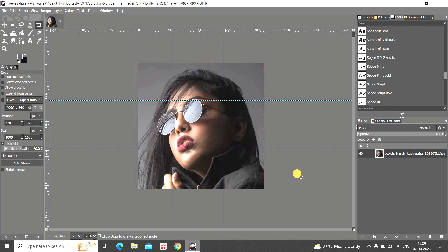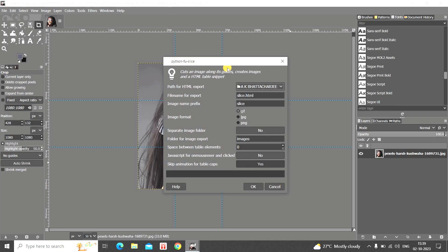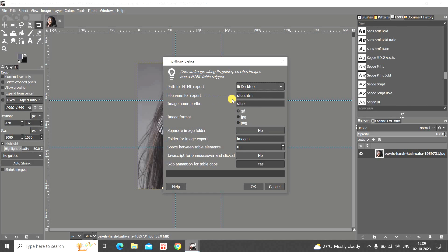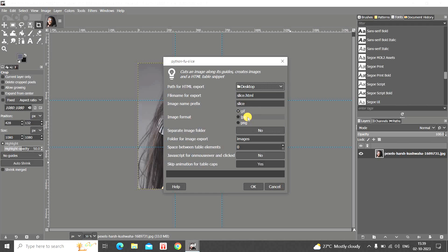The Slice dialog will open. Inside the path for HTML export, select Desktop. The file name is slice.html — that's fine. Image name prefix is slice — that's fine as well. For image format, GIF is currently selected, so change it to JPG. For separate image folder, change from No to Yes.